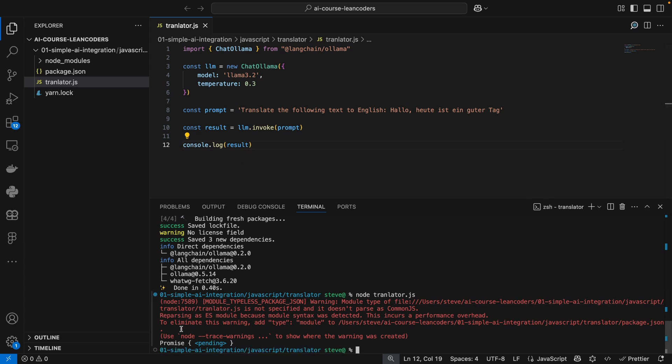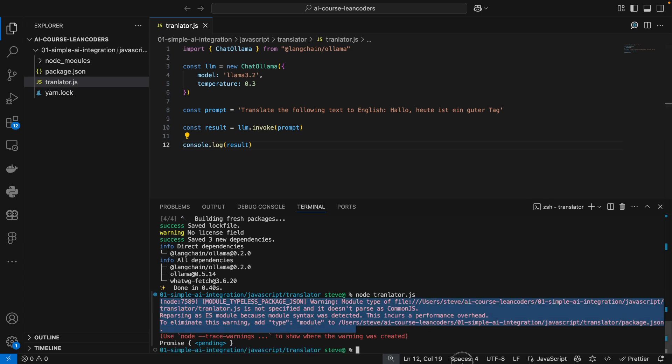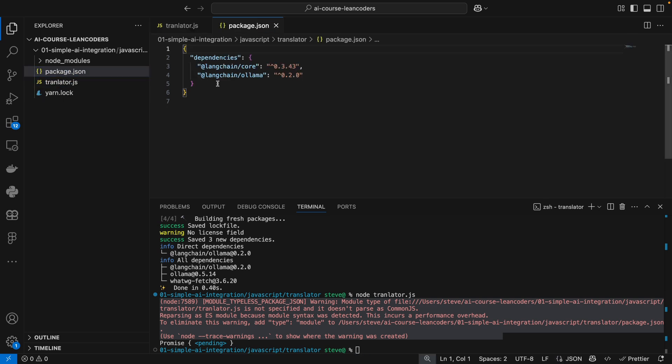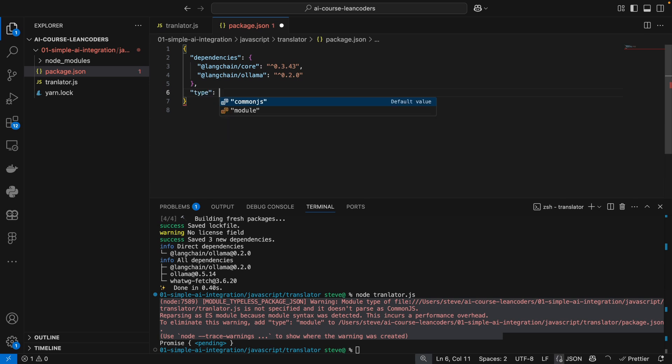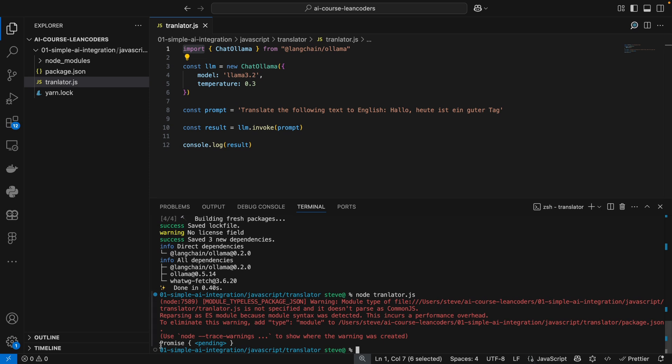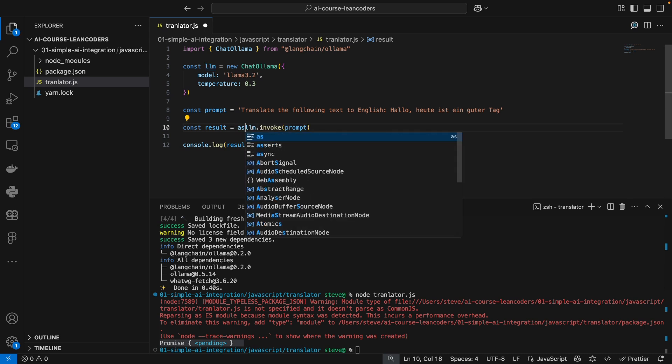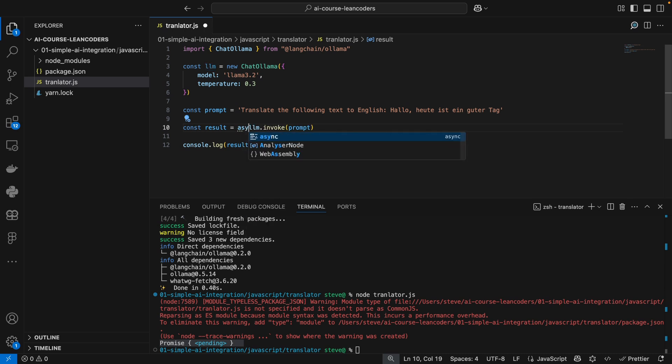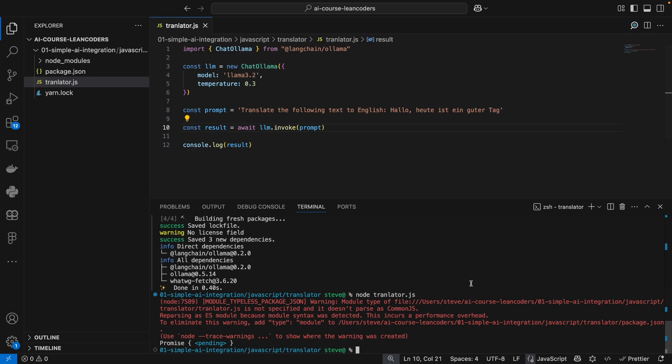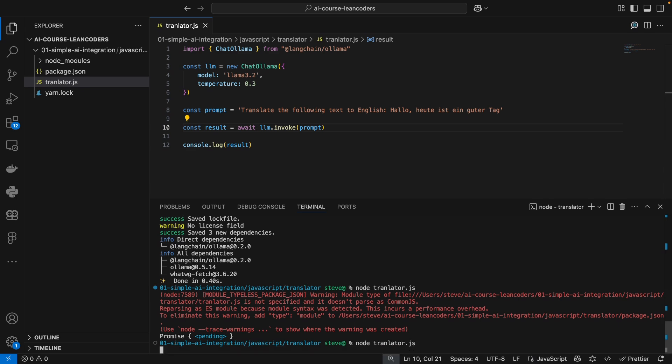What we see here are some problems. First of all we're getting a warning because we're using the import syntax although we have not specified our program to be a module. So let's fix that in our package.json. And the second thing is we're getting back a promise here because obviously this is an async call, because it takes a couple of seconds in order to get anything back here. So we have to await the call. Let's try that again.